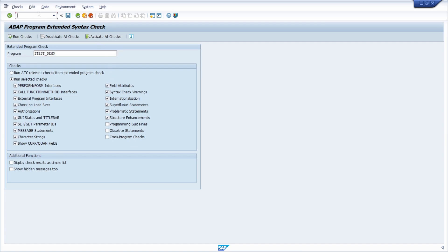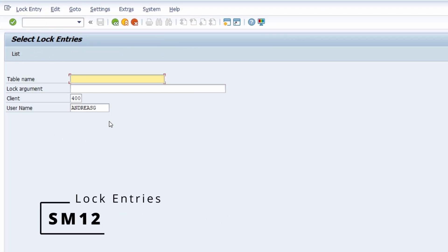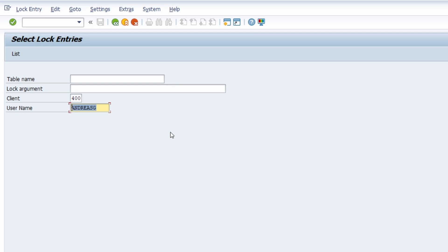If you would like to investigate logs, you can open up SM12. With this transaction you have the ability to show table logs based on specific tables, a specific log argument, a client, and a user. If you have the authorization, you can also delete logs — so you really have to be careful. Here you can see if you should be able to make changes to one object or table.